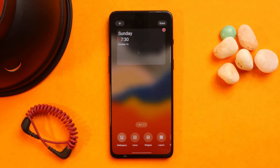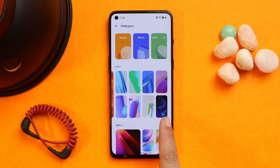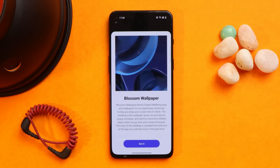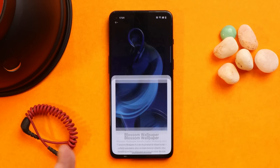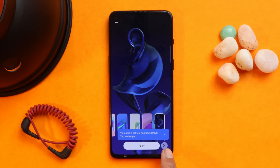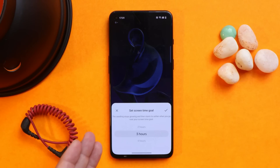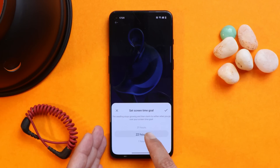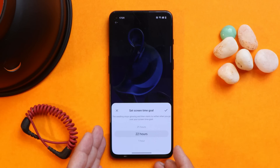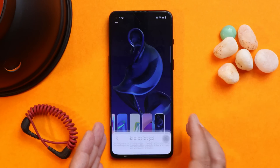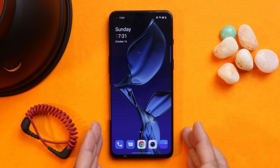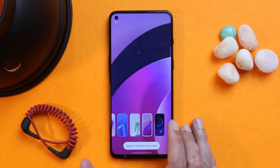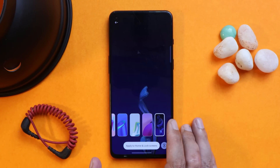In the Wallpapers and Style section, there is a new wallpaper called Blossom Wallpaper, which works with your Digital Wellbeing data — the seedling grows as per your usage. You can set a usage goal, with a minimum of two hours and maximum of up to 22 hours. If you exceed the usage time, the seedling will die. I wasn't expecting this wallpaper to be added on other OnePlus smartphones — I thought it was exclusive to the OnePlus 10 Pro.